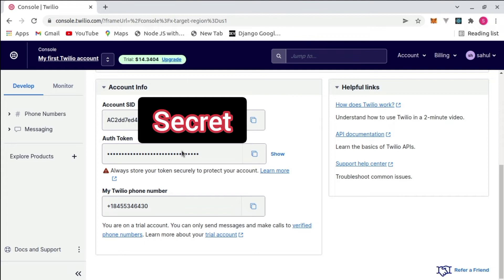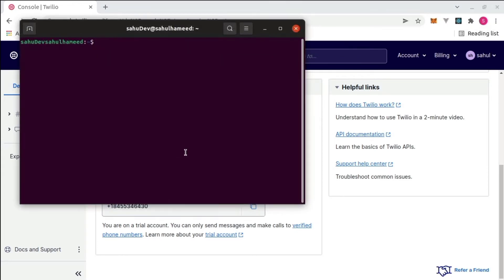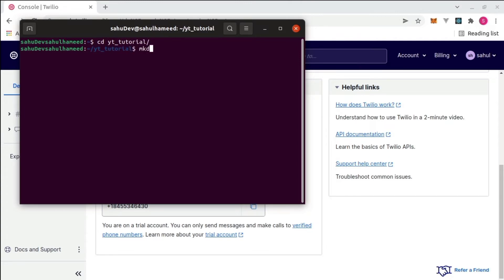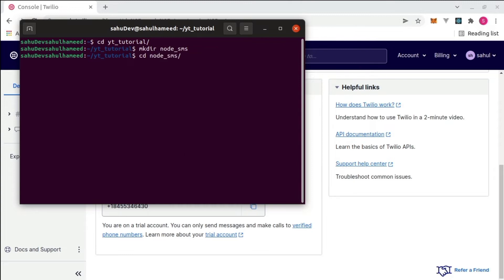With that done, let's create our Node project. Open your terminal or command prompt. Get into any folder — I'll go into my yt-tutorial folder. Then create a directory: I'll call it node-sms. Hit enter, it will create the directory. Then get into that directory using the change directory command.